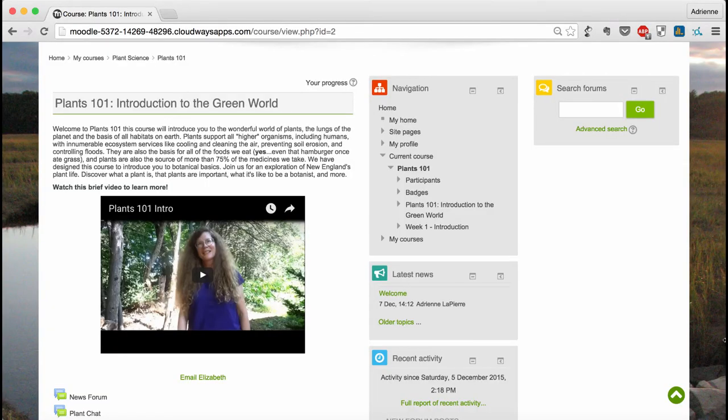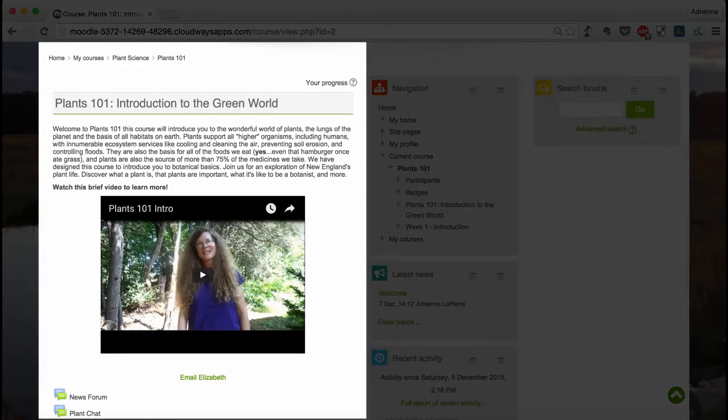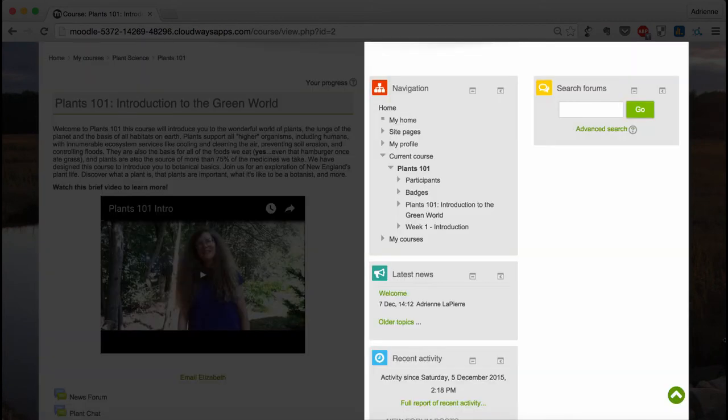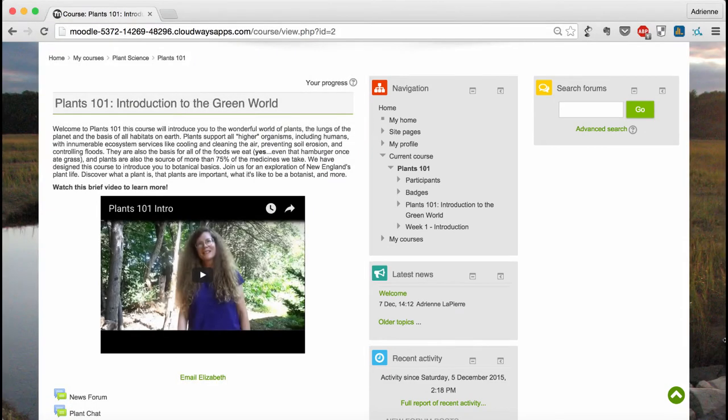This is the main page of the course. To the left, you have the course content and activities, while to the right, you'll find different sidebar menus which are there to help you find your way around. We'll take a closer look at those later. For now, let's focus on the course content.